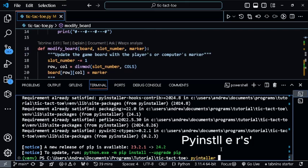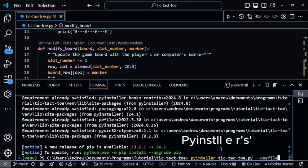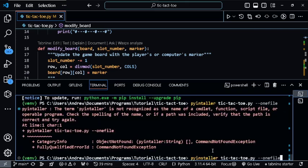I'm going to say pyinstaller, then write the name of the program, which is tic-tac-toe.py. Now I want this to be just one file. I don't want it to be multiple files, so I'm putting the argument --onefile. I'm going to run this now.